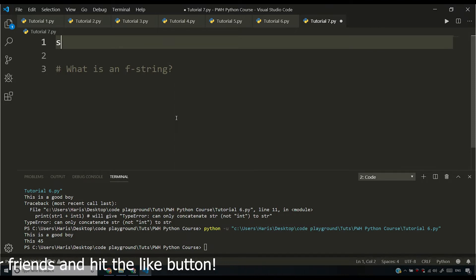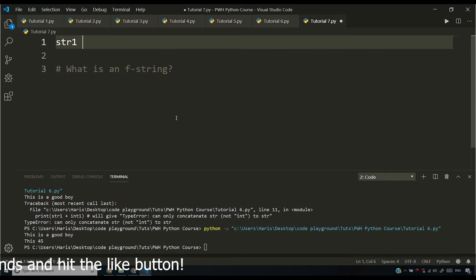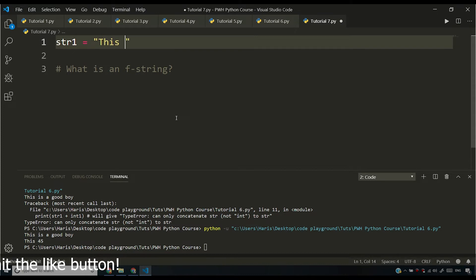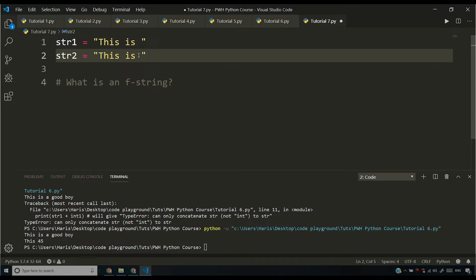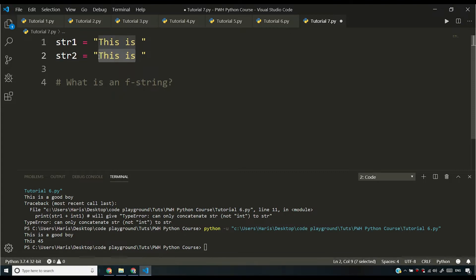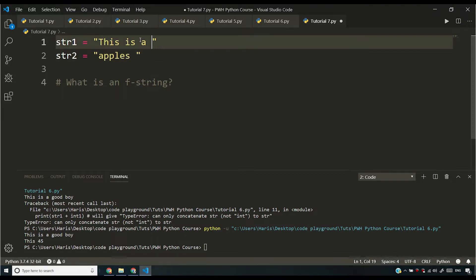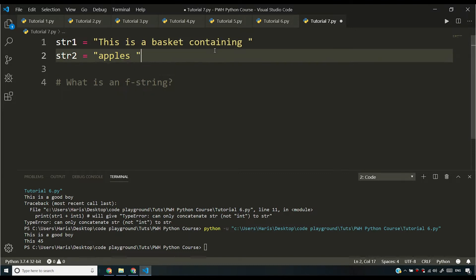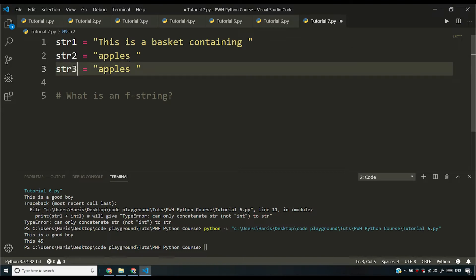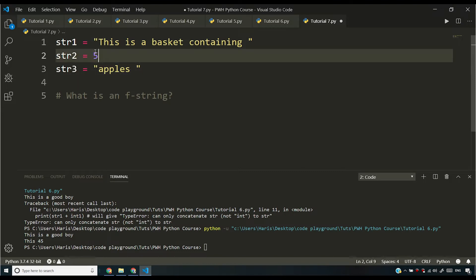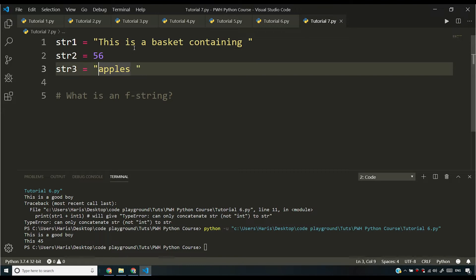Now let's say I have string 1 equals this is, and then I have str2 equals apples. Let me say this is a basket containing space, and let me also say str3. And let's say str2 is an integer which is 56, and I want to type something like this is a basket containing 56 apples.